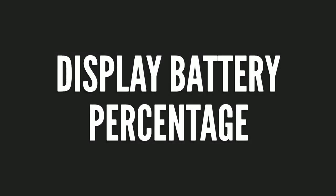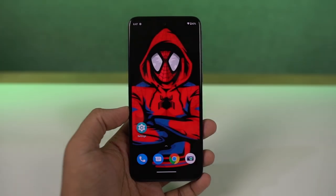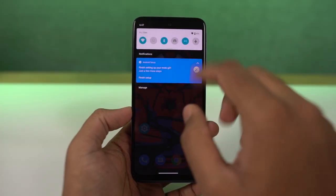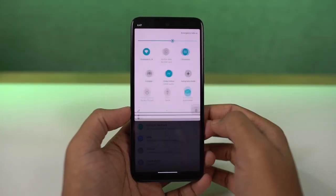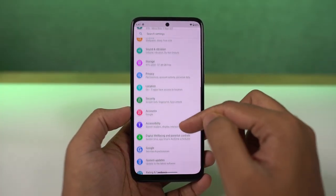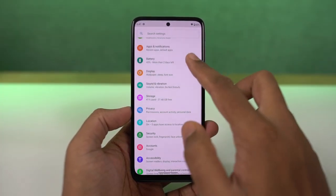If you want to display the battery percentage on the status bar, you just need to enable this toggle. Once you're done, you can see the battery percentage on the status bar.